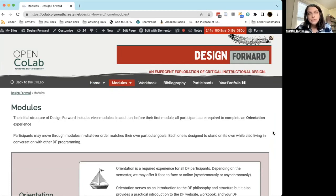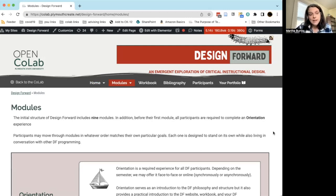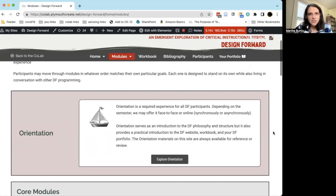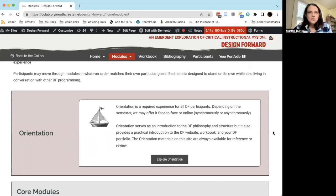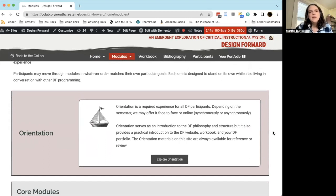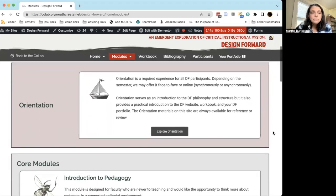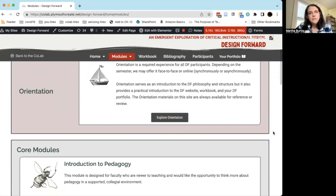There's nine modules that make up Design Forward plus the orientation experience, which is what you're in now. Orientation is an introduction to Design Forward, an introduction to the modules, an introduction to the philosophy of the program, and an introduction to the website and the tools and spaces in which you'll be interacting.